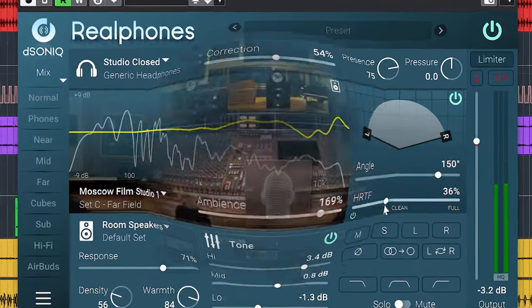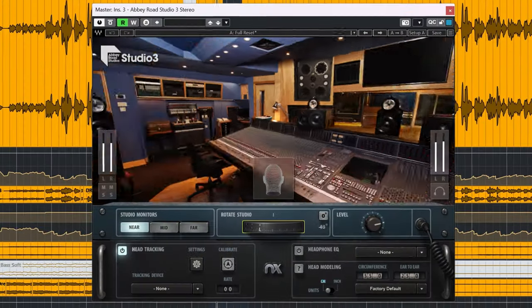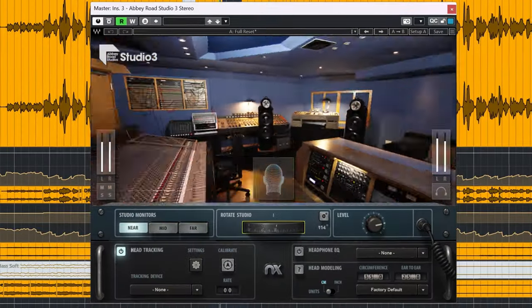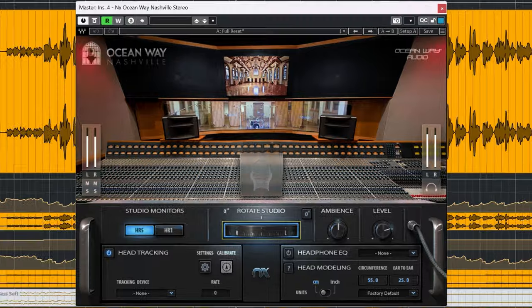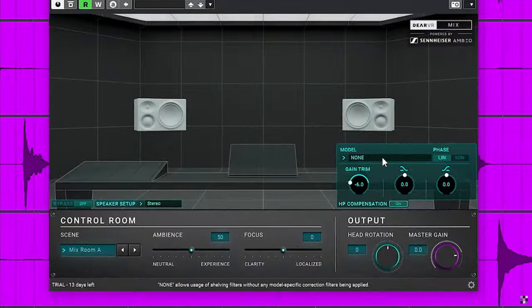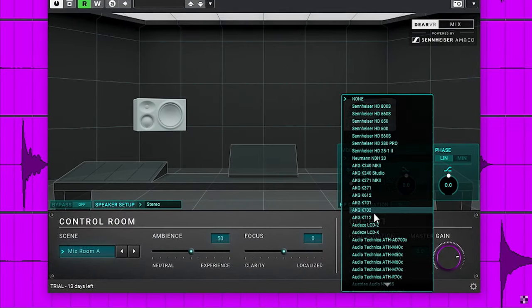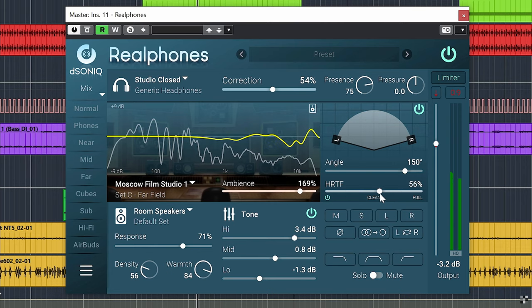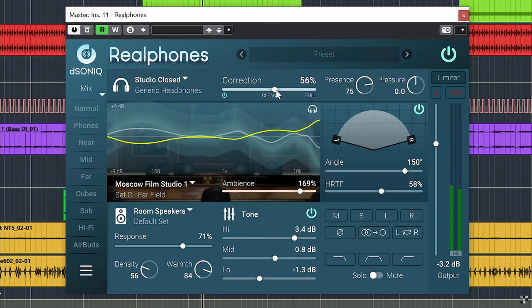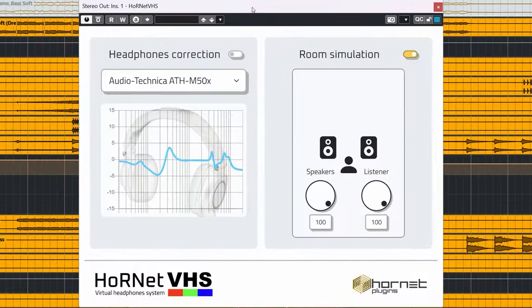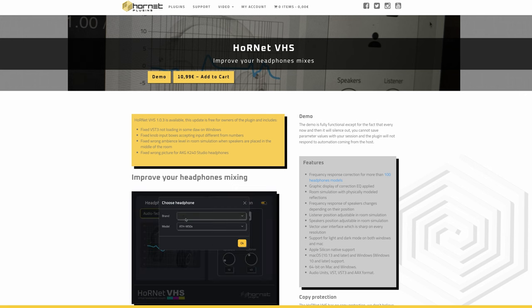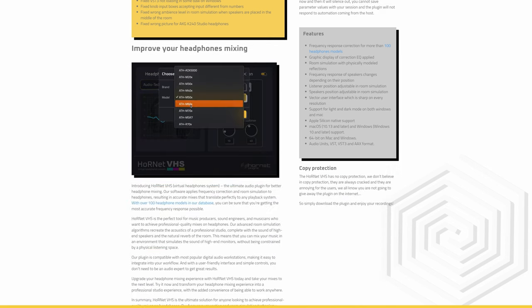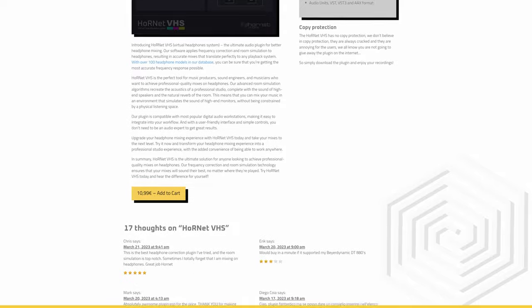You have all these expensive headphone mixing plugins which emulate fancy well-known rooms, have head tracking, different speakers and more. And here comes Hornet Plugins and drops a headphone mixing plugin that is for sale for 11 bucks right now. But is it any good?